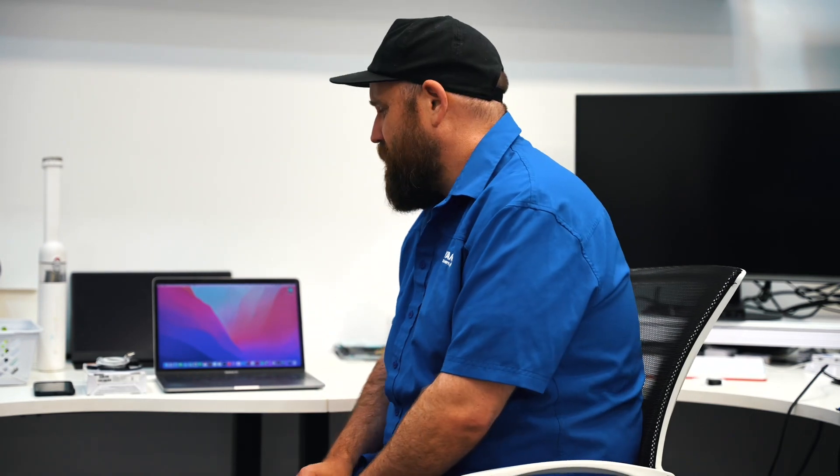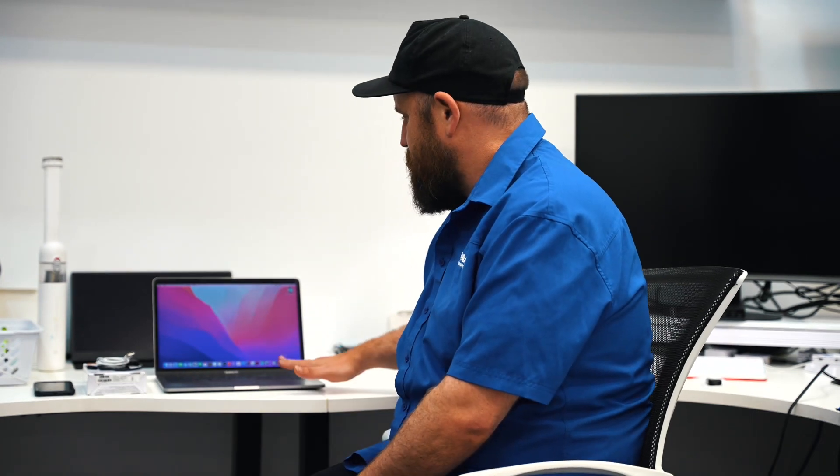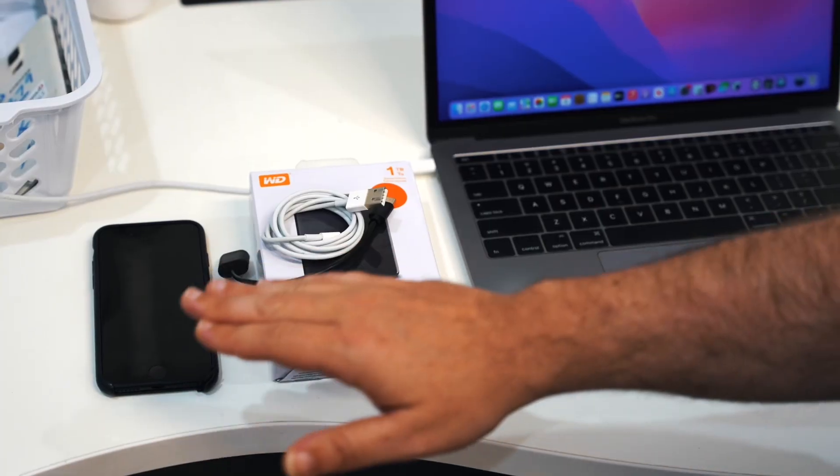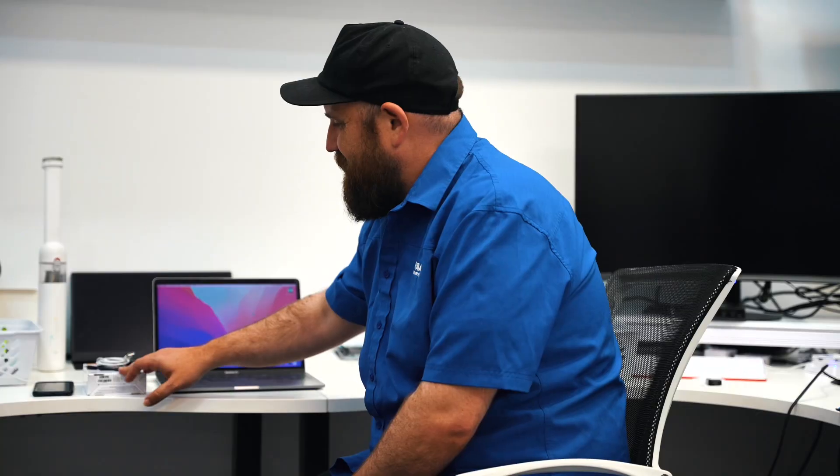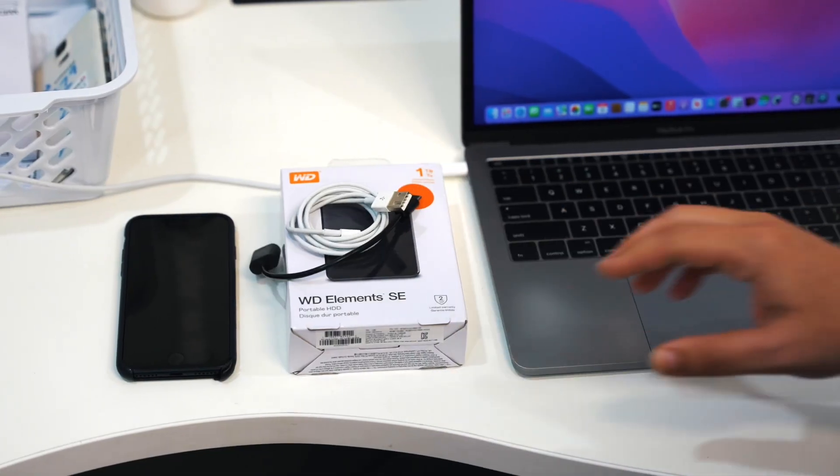Hey, I'm Tim from Payam Data Recovery and today I'm going to show you how to restore your iPhone backup using a Mac computer. What we'll need today is a Mac computer, your phone, the hard drive we sent you, and some cables.